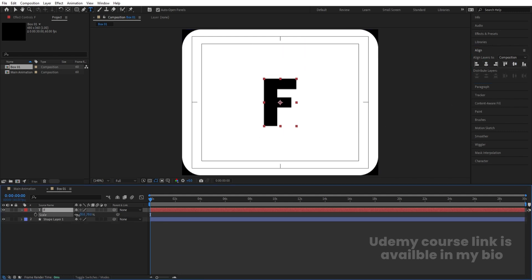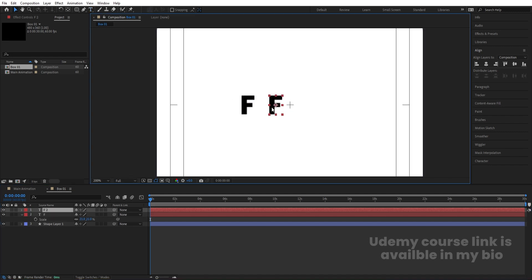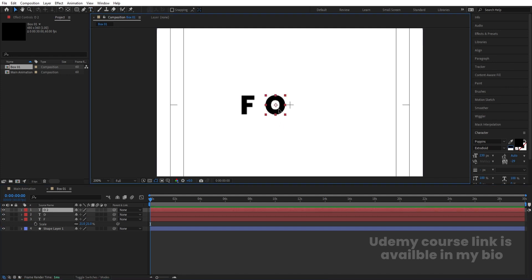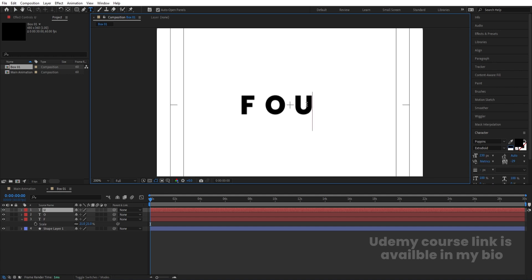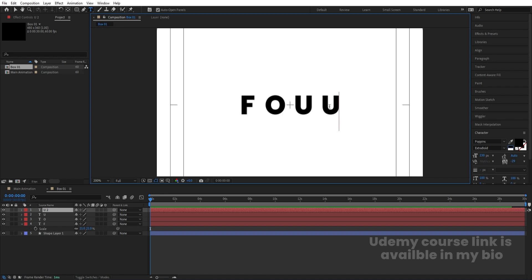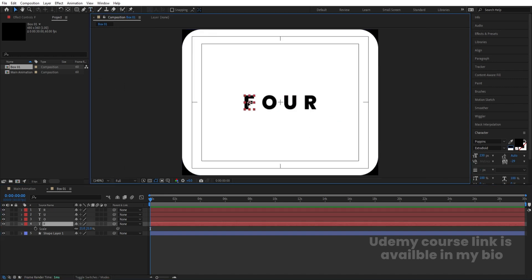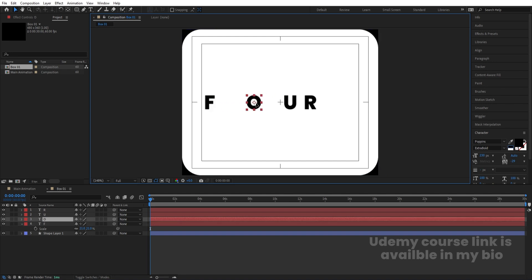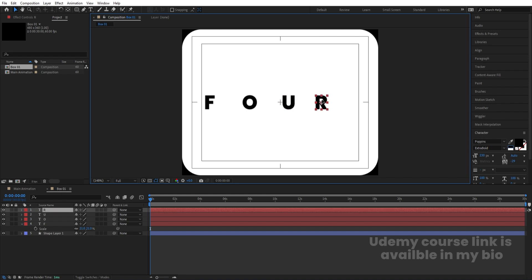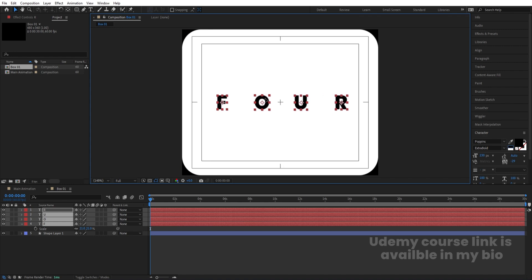Press S for scale and let's scale it accordingly. Hit Ctrl+D and type "O". Hit Ctrl+D again, move it over here and type "U". Hit Ctrl+D, move it over here and type "R". So basically we are typing the word "FOUR". Arrange each letter and adjust the spacing between them — you can adjust this according to your needs. For this tutorial I'll keep the spacing as shown.